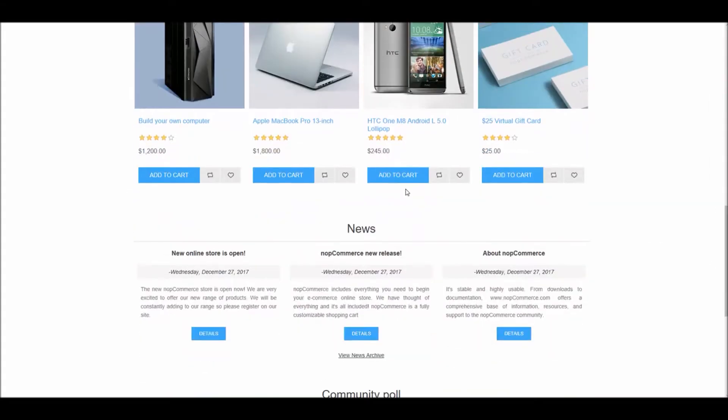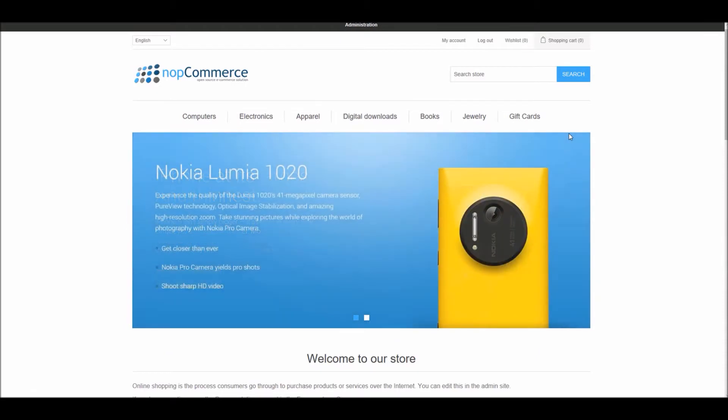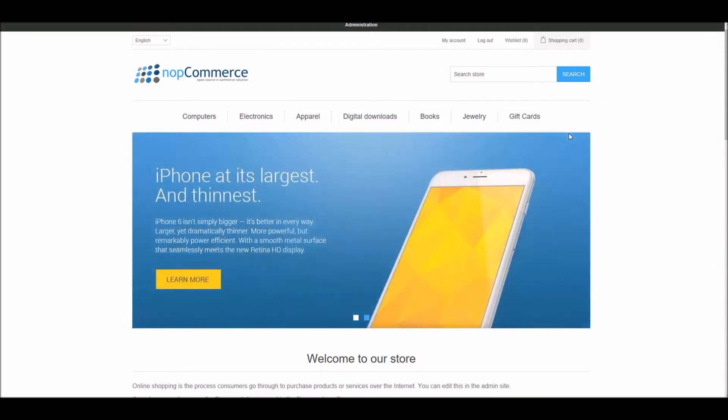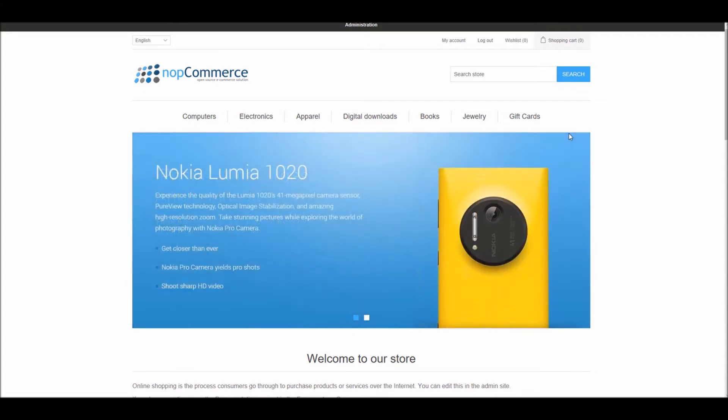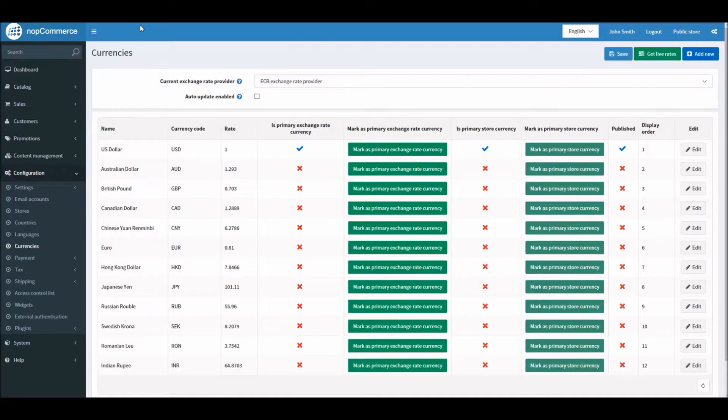It is marked as published, and here you can see all the prices in US dollars. By default, you don't see any currency selector because if you have one published currency, the store will not display a currency selector. But if you have two or more published currencies, then you will see the currency selector.